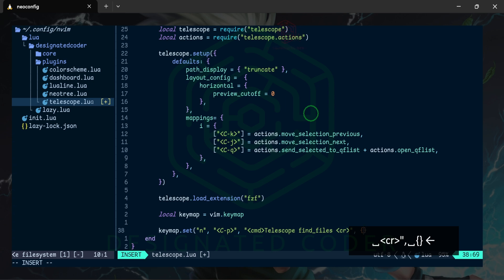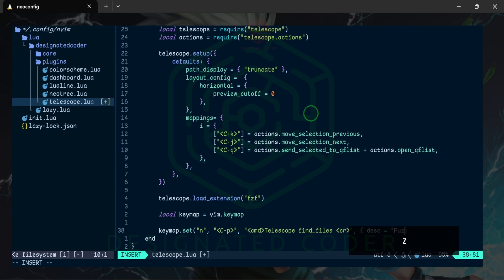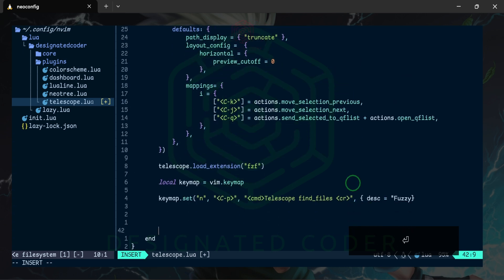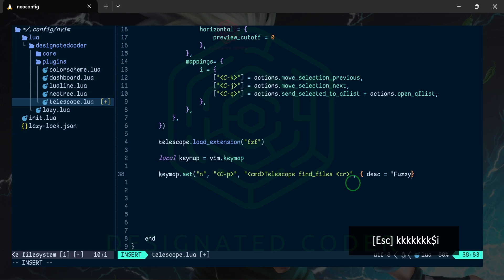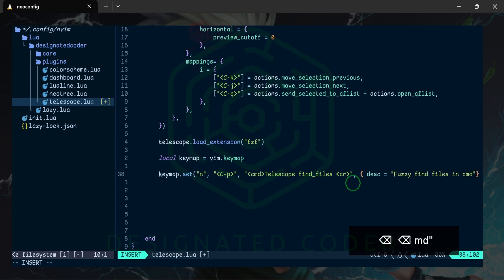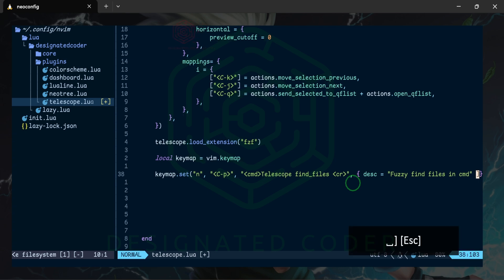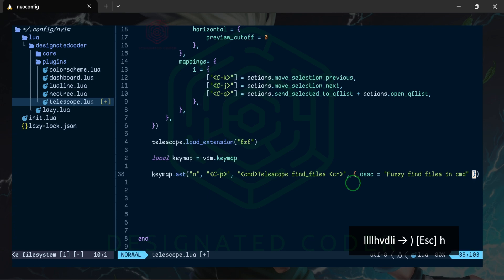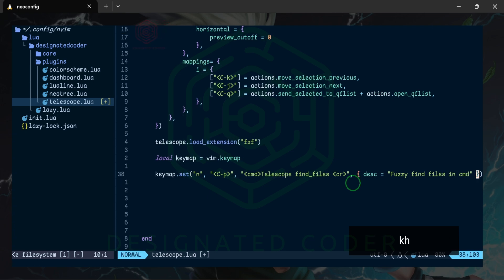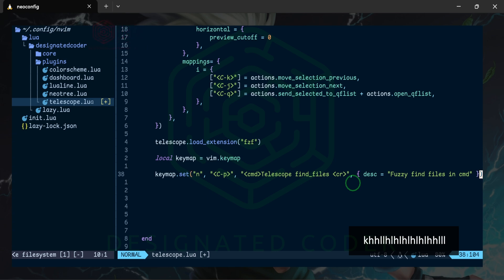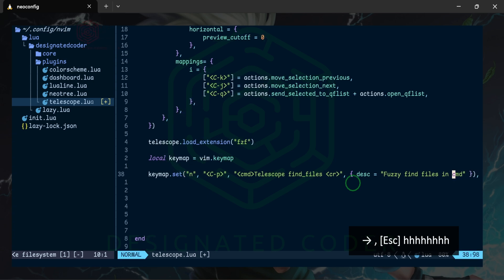You can even give it a description — something like 'fuzzy find files in cwd'. Let me close off a bracket I'm missing. If you look as I hover over these you can see the opening brackets highlighted, which is really helpful when you're trying to match brackets, especially when the line is long.